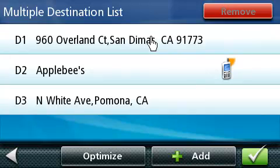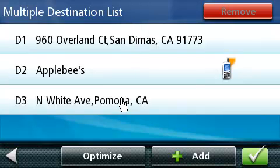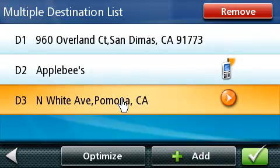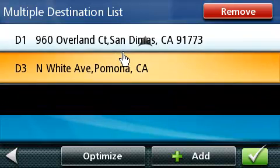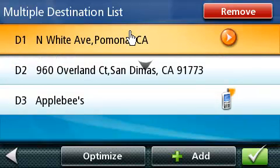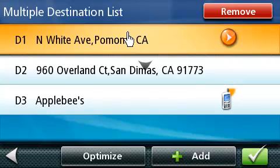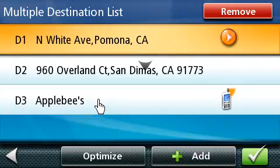We are now back on the multiple destination list and there are several options to choose from. You can press on the Optimize button to have the system optimize your route starting with the closest destination and ending with the furthest. You can manually adjust the order of the destinations by pressing and holding your finger on a destination line and dragging it either up or down depending on the order you'd like. Once you have it in the order you want, take your finger off the screen and it will be placed in that position. You can also remove a specific destination from the list by selecting it and pressing the Remove button in the upper right-hand corner of the screen.